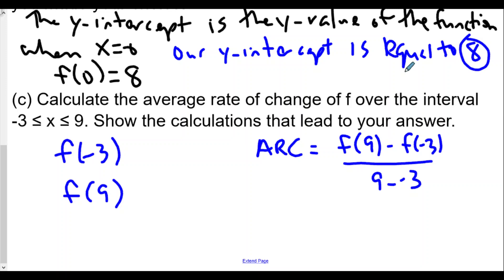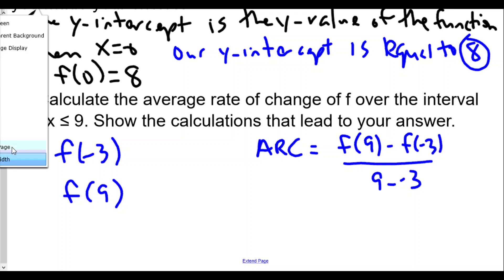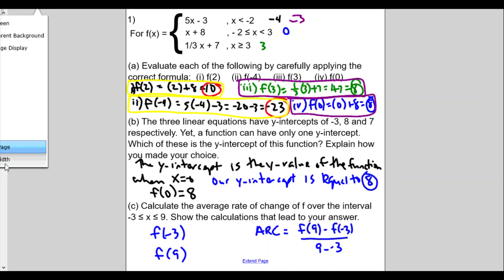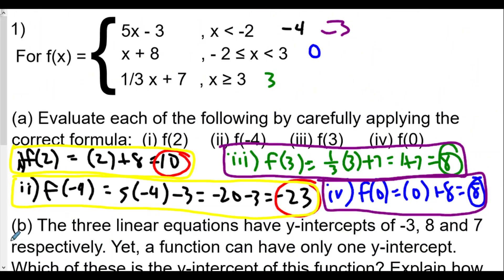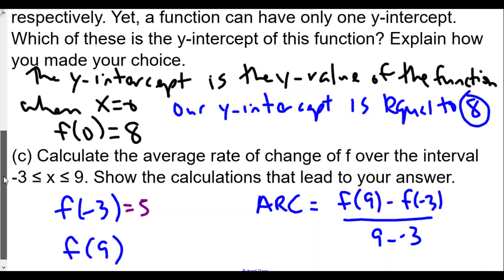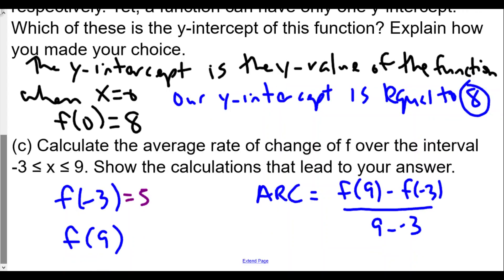For f(negative 3), we go back to the domain. Negative 3 is handled by the first piece, 5x minus 3, because that function covers all values of x less than negative 2. So 5 times negative 3 minus 3 equals negative 15 minus 3, which is negative 18.